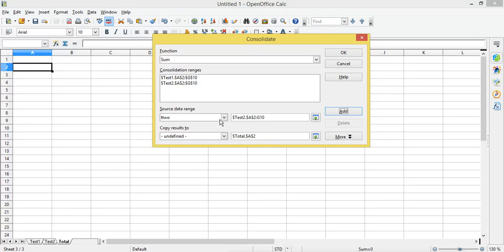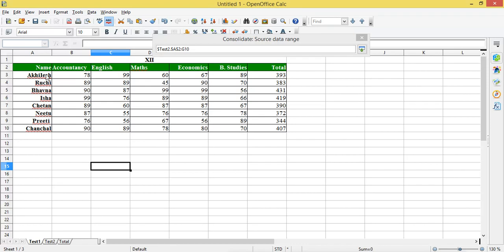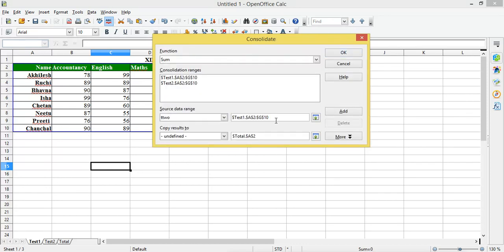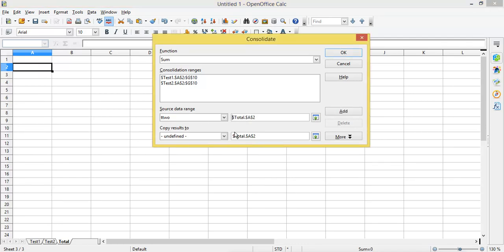You can also do it manually. You can shrink the dialog, go to the sheet, select the range, and this way you can select it manually instead of giving a name. So this way you can get the range, and then I will click on the cell where I want the result — Copy Result To — and I want the result to be displayed in cell A2.